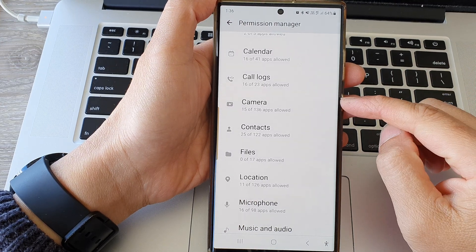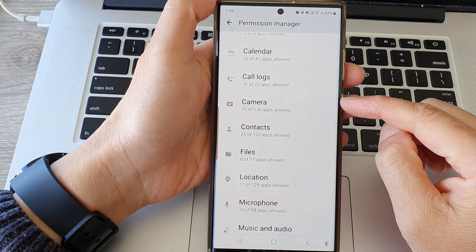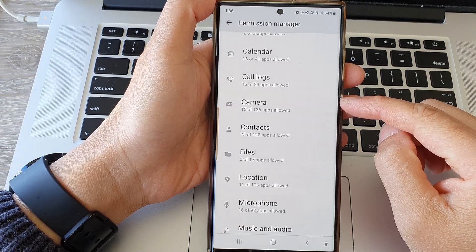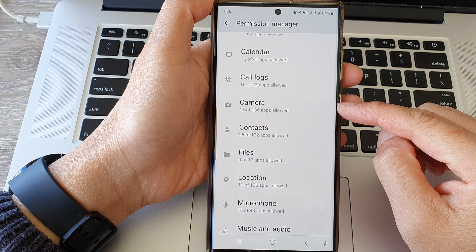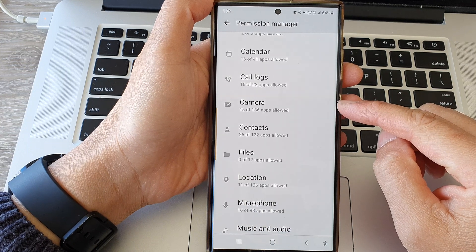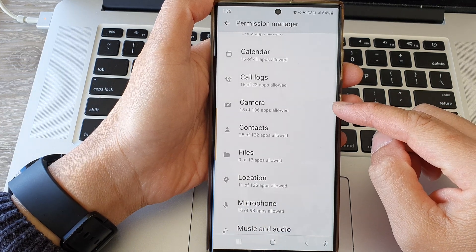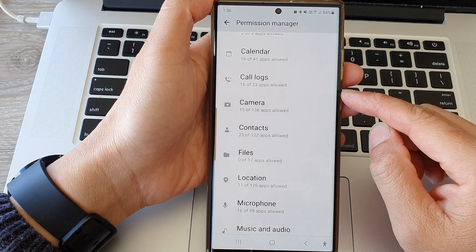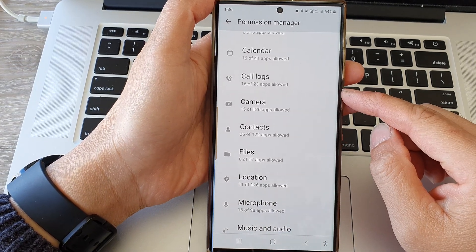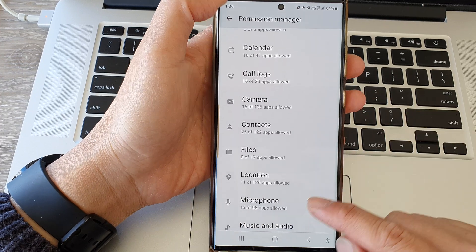In this video we're going to take a look at how you can allow or disallow camera permissions on the Samsung Galaxy S23 series.